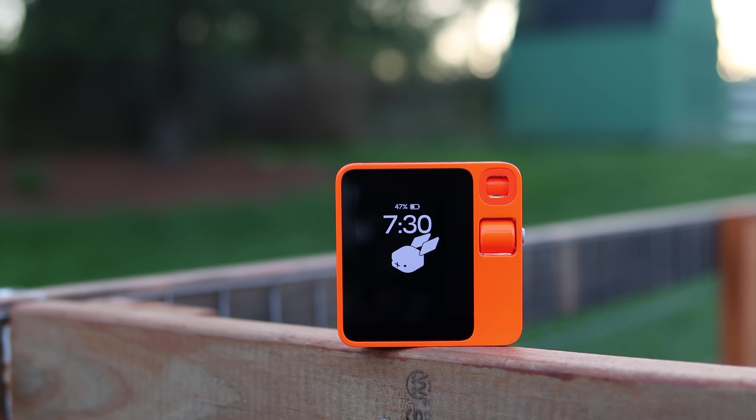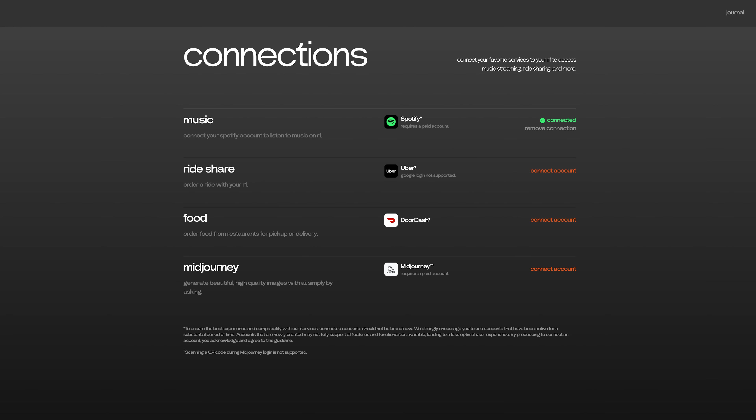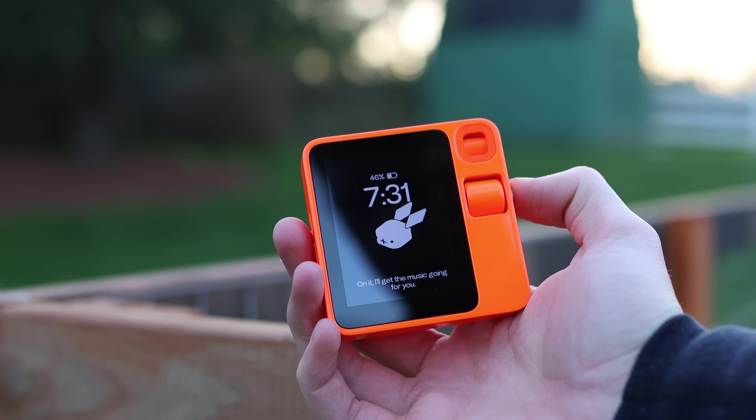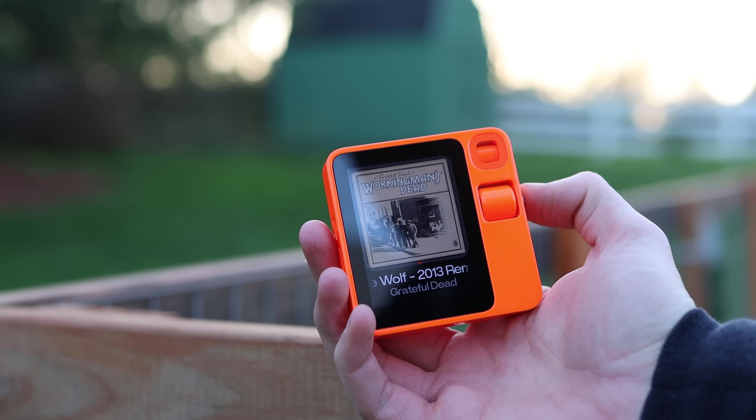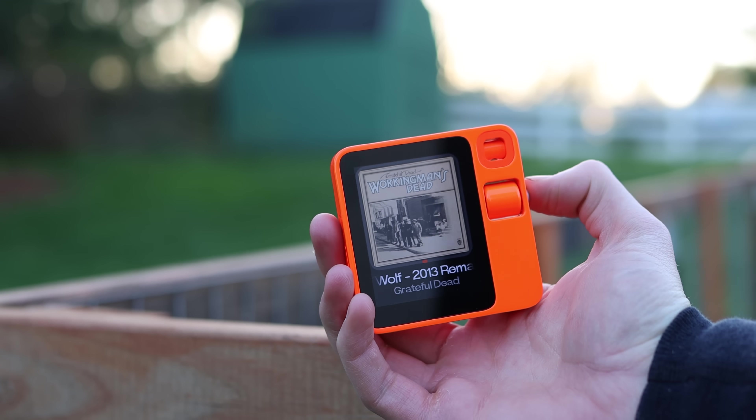This integrates with several different platforms. Just at launch right now — I'm sure more will be coming — this works with Spotify, Uber, DoorDash, and Midjourney. In essence, you can ask it to play songs on Spotify, order you an Uber XL to the nearest McDonald's, and more.